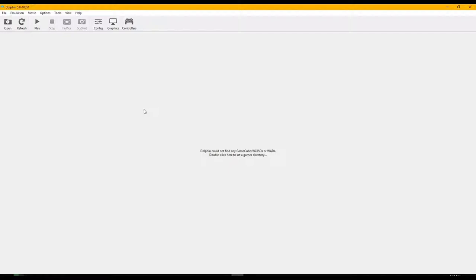For now I'm just going to play a simple GameCube game because I don't have a Wii controller. Wii games require some kind of Wii controller — you could use a Wii U controller — but I don't have one. I have an Xbox controller, so let's go with that.